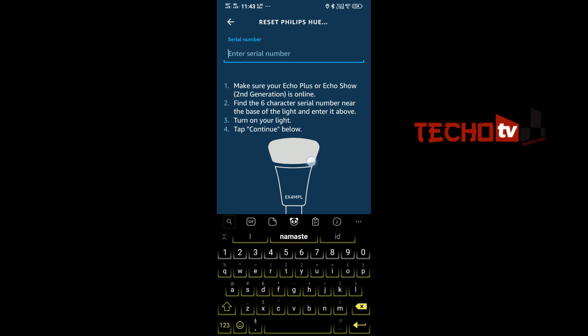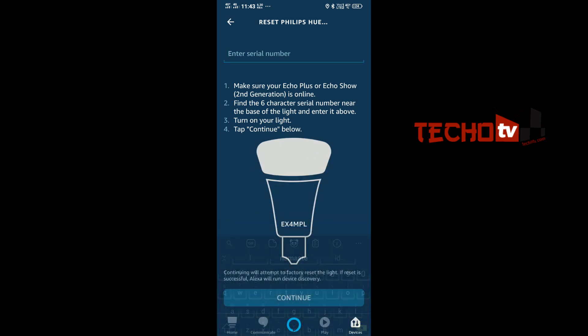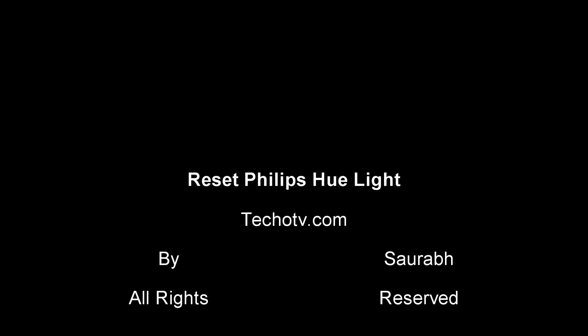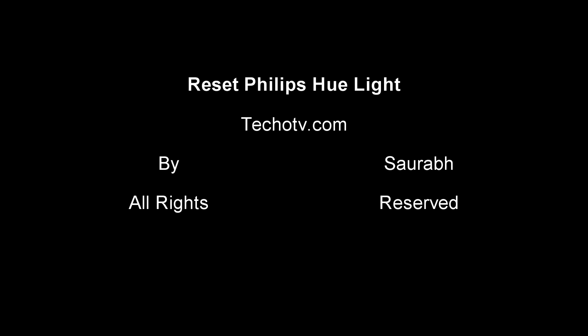Thank you for watching this video. For more videos, don't forget to subscribe to my YouTube channel.